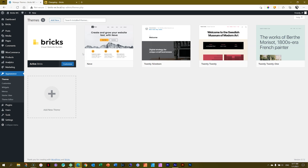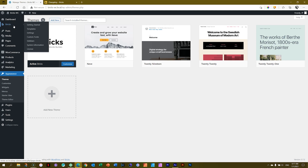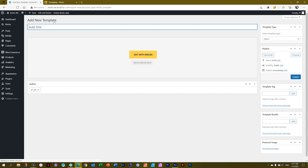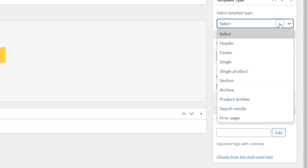We need a single product page and a product shop page, which is the product archives. We do that with a template — we create it within Bricks builder. Go to the navigation sidebar on the left, click Bricks up top, select Templates, then click Add New. The first one we'll create is a single product. In the top right you select the template type, and now you'll see Single Product appears — that's what we want. Each time you select a specific template type you get specific elements within the builder for that purpose.